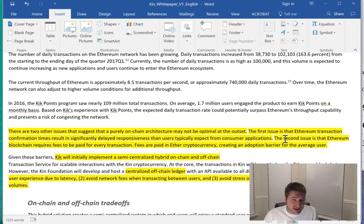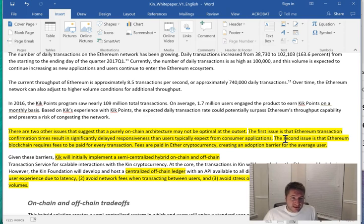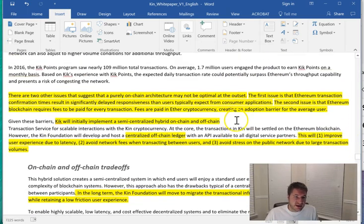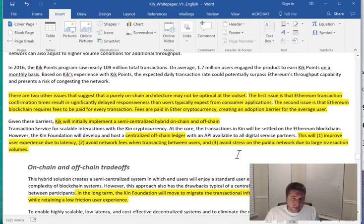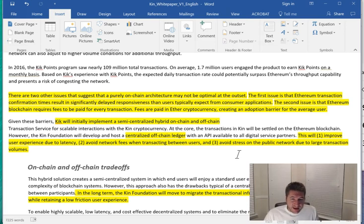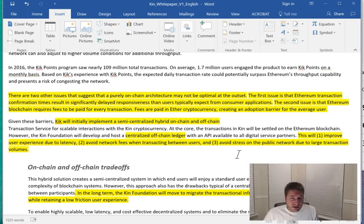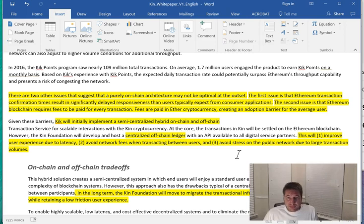Which is not optimal for micro transaction payments. If you're sending one Kin and it's worth 0.1 cent and then you're paying fees, that's just not optimal. So what is Kin going to do about this? They're going to do what's called an on-chain off-chain system. So essentially the ledger will be centralized within Kick. They're going to carry the ledger and approve the transactions. What that's going to do is allow them to do instant transactions and then avoid fees per the transactions and avoid stress on the public network due to large transaction volumes. I think that's a pretty good idea and they really kind of need to do it. They couldn't rely completely on the Ethereum network.